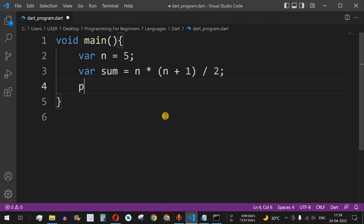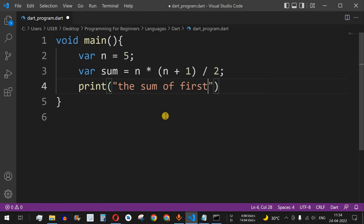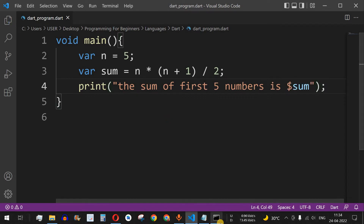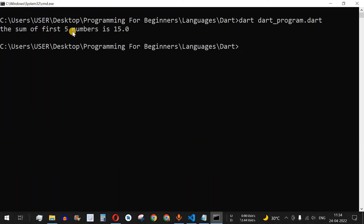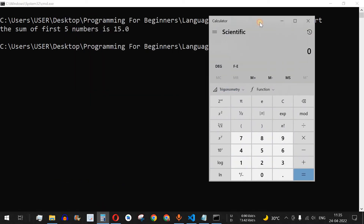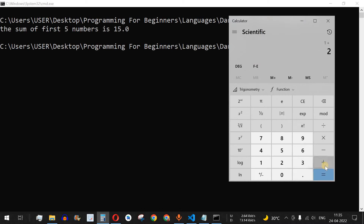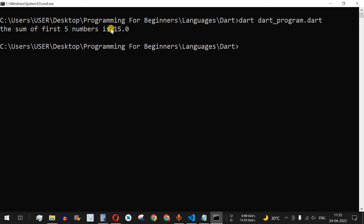We add a print statement: 'the sum of first five numbers is $sum'. Let's save and run this code. As you can see, the sum of first five numbers is 15. That's because 1 + 2 + 3 + 4 + 5 equals 15, which matches what our formula produced.